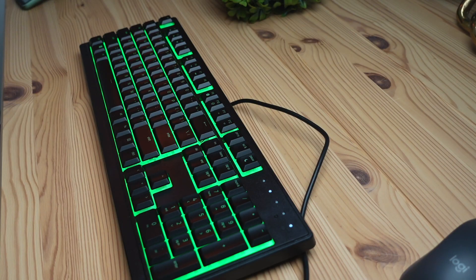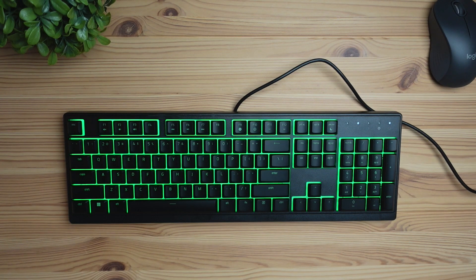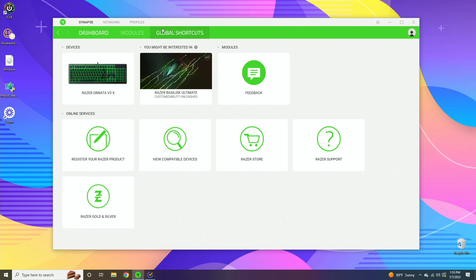Hey what's up guys, today we're going to be running through the Razer Ornata V3X software. We're going to run through the shortcuts, the lighting effects, and all of the features it has to offer.